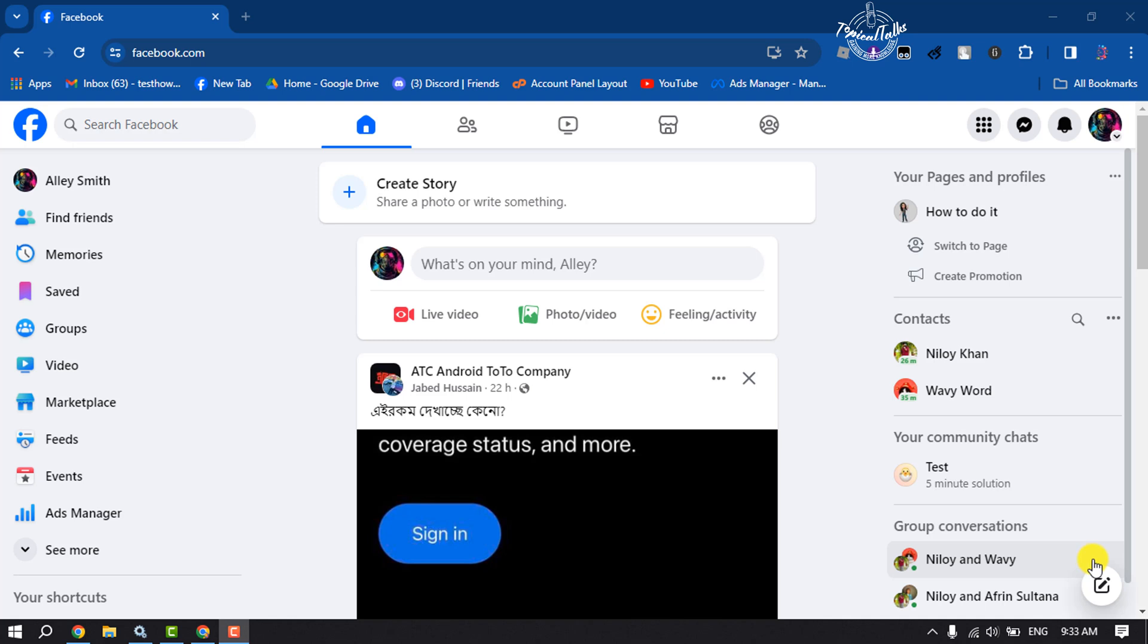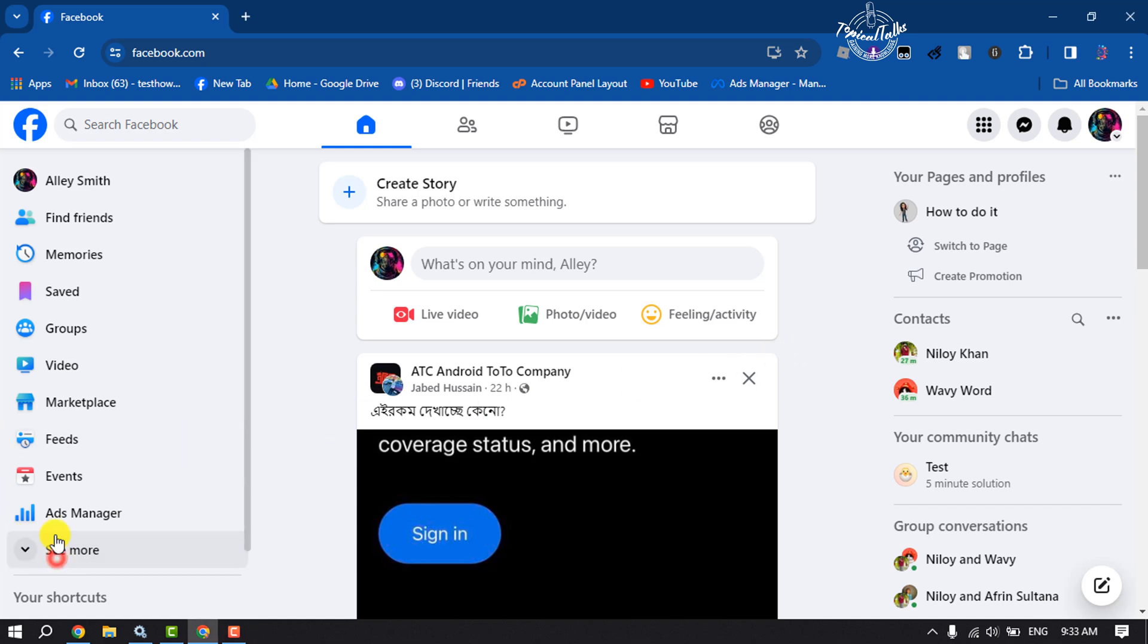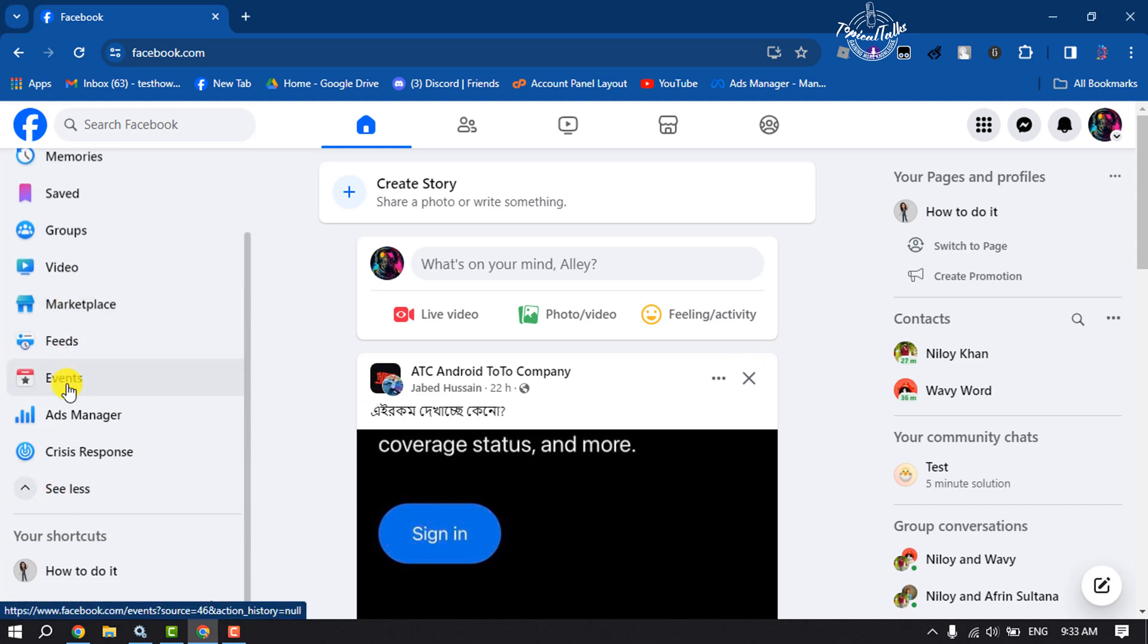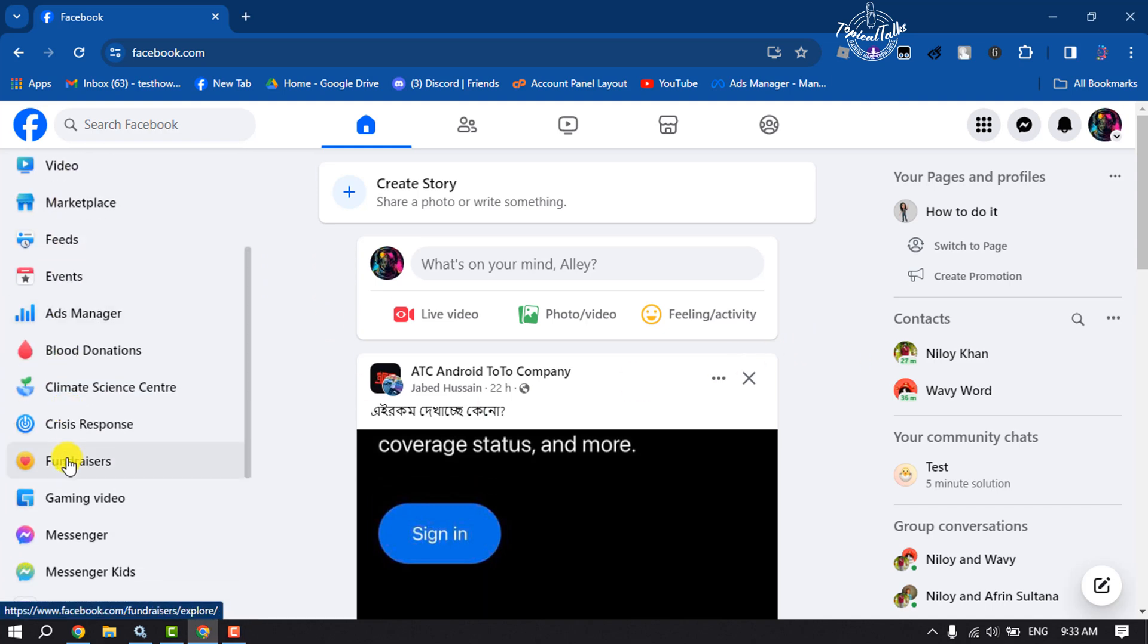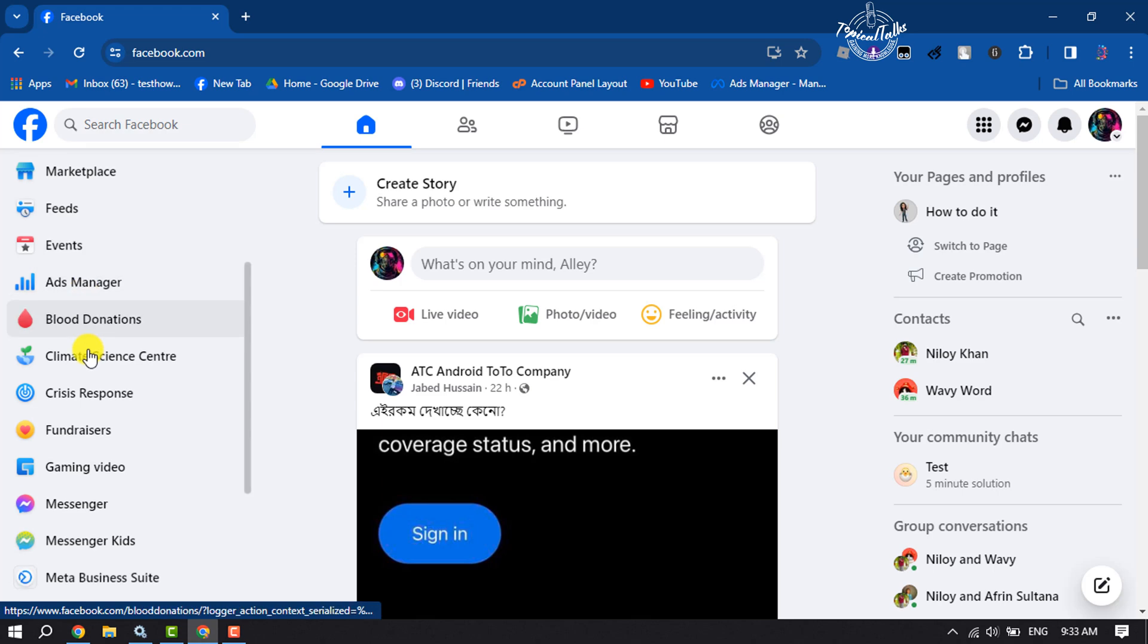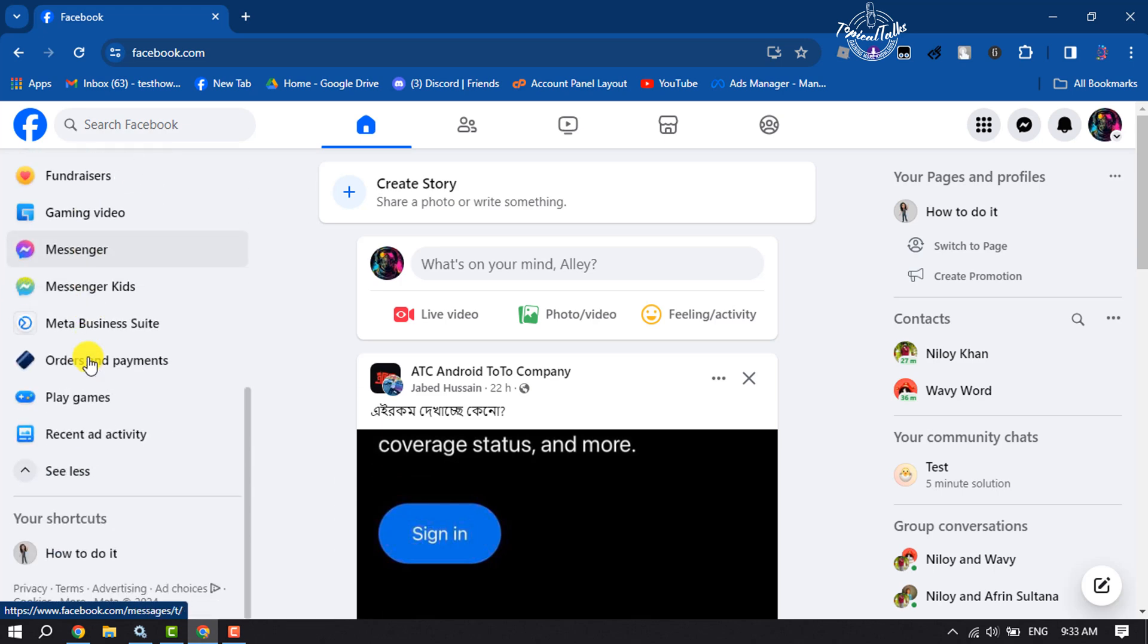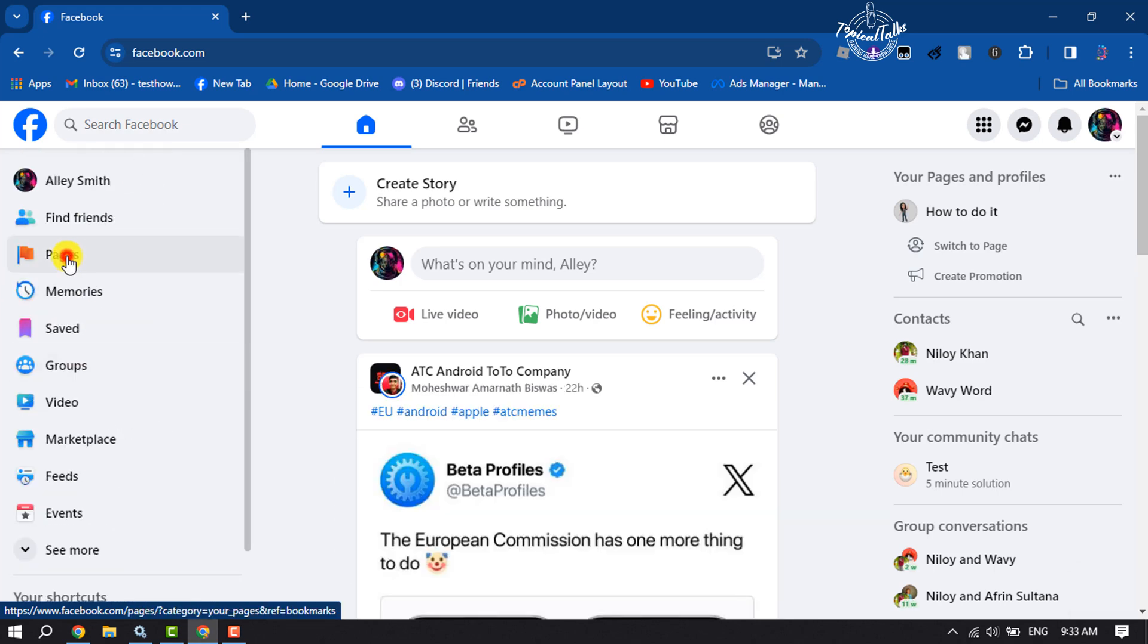First of all, open Facebook and now we have to switch to the Facebook page. So scroll down to this left menu and here click on Pages.